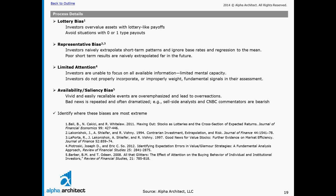One: lottery bias, where people tend to overvalue lottery-like payoffs. Two: representative bias, which is all about naive extrapolation of short-term trends, and we'll talk about how that affects investor behavior and stock prices. Three: limited attention, which simply refers to the fact that our minds have a limited ability to focus on all things all the time. Finally, availability or saliency bias — humans tend to overweight the probability of events that are more available in their mind. So if cell-side analysts or CNBC commentators are mentioning something, that piece of information tends to get overweighted in a probability sense.